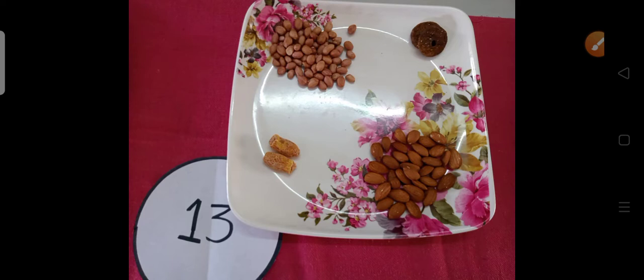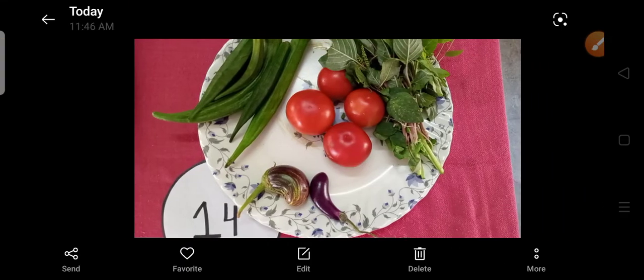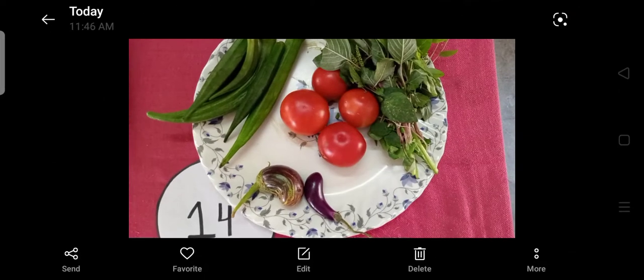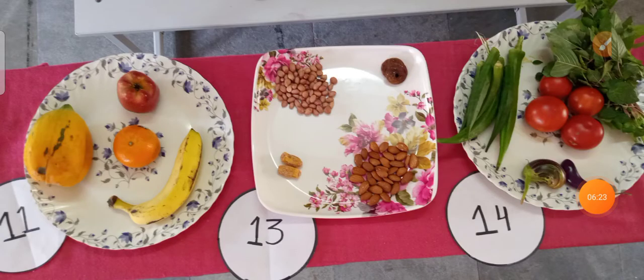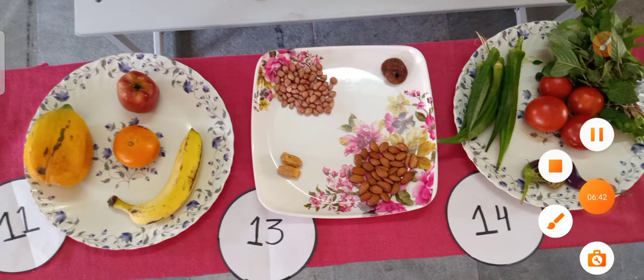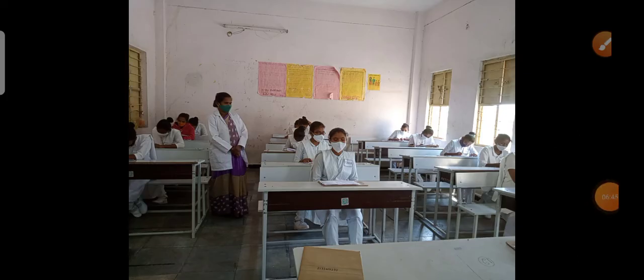I have discussed the question paper completely. I will show you how we display the items on the bench before the students — the 11th bit, 13th bit, and 14th bits. This is how the nutritional or health promotion practicals are conducted. Like this, I conducted the exam for my students in my college.